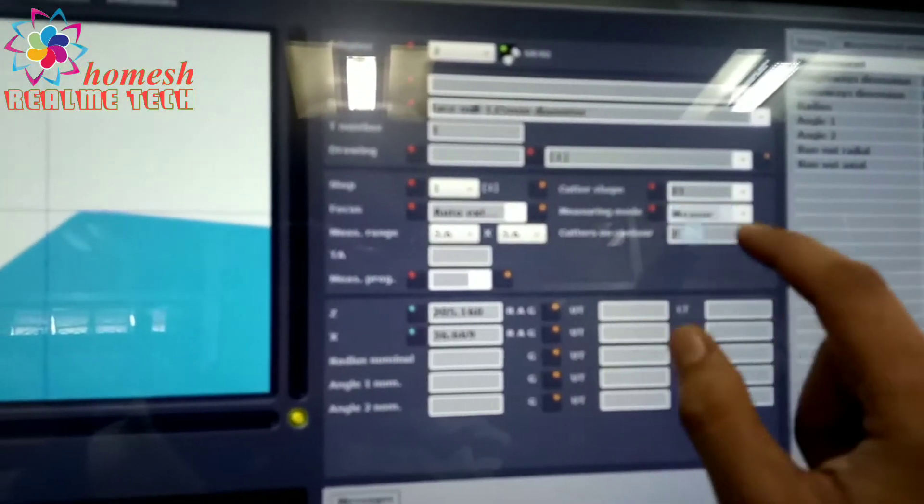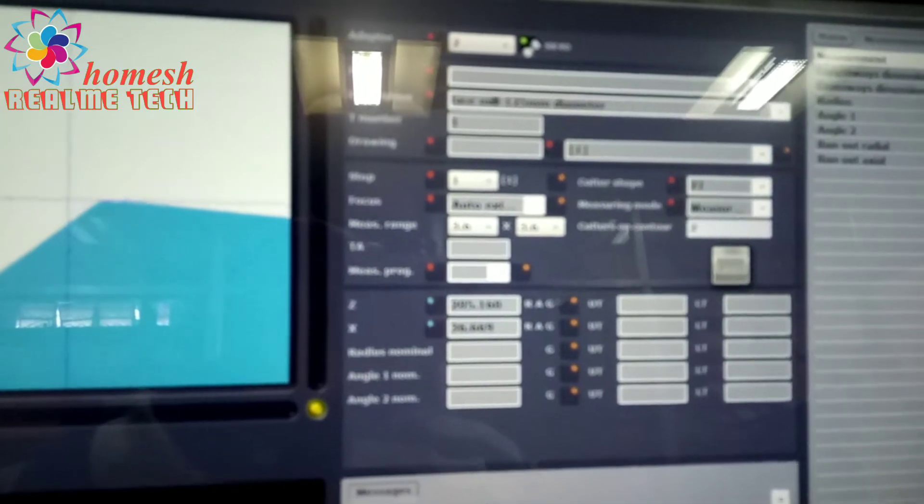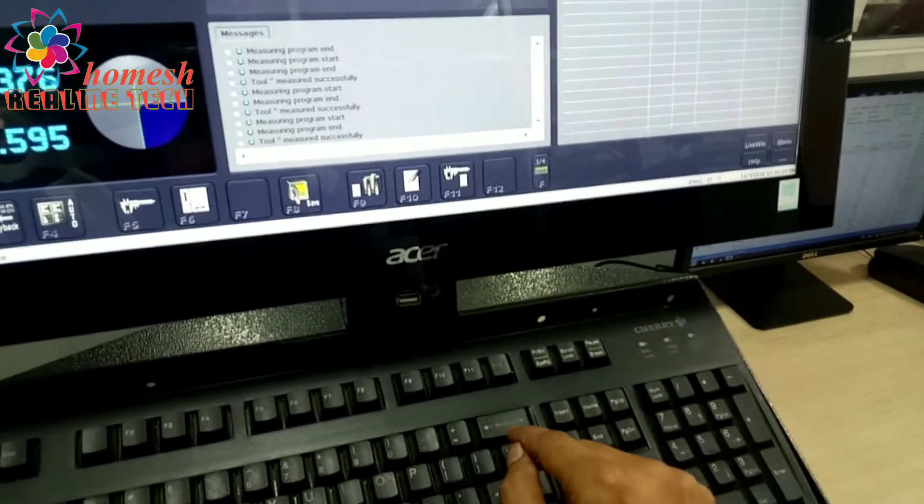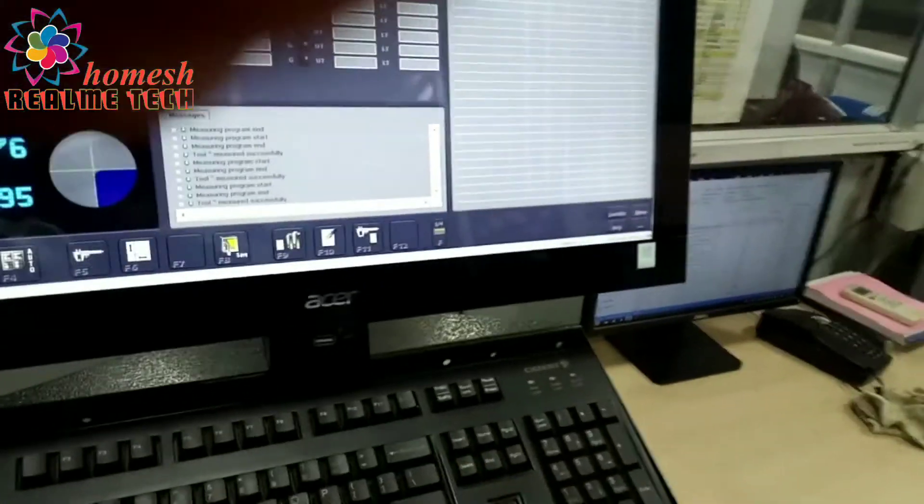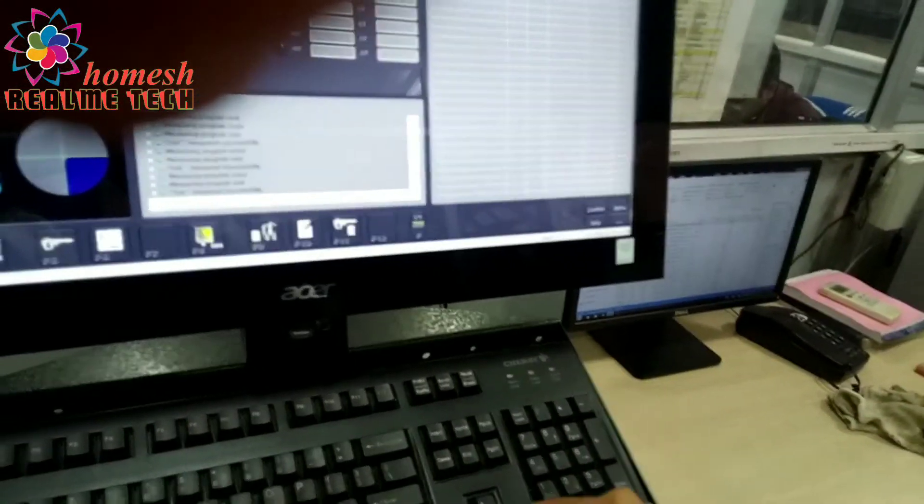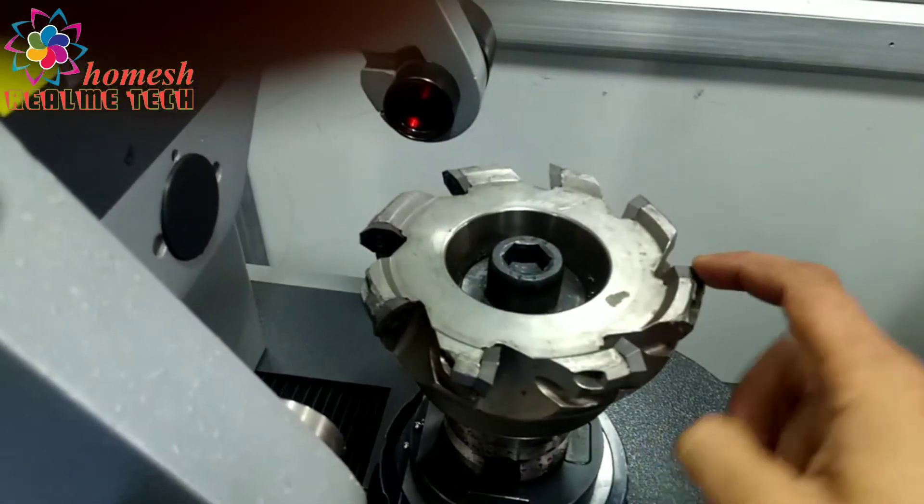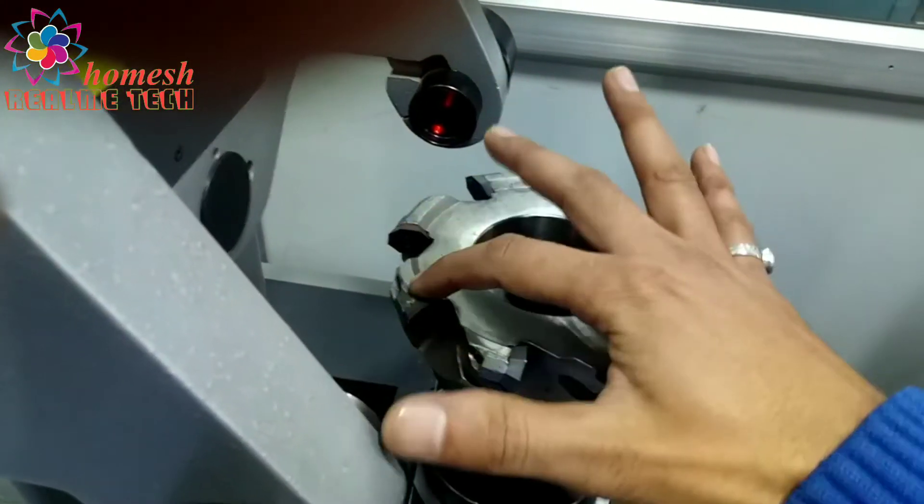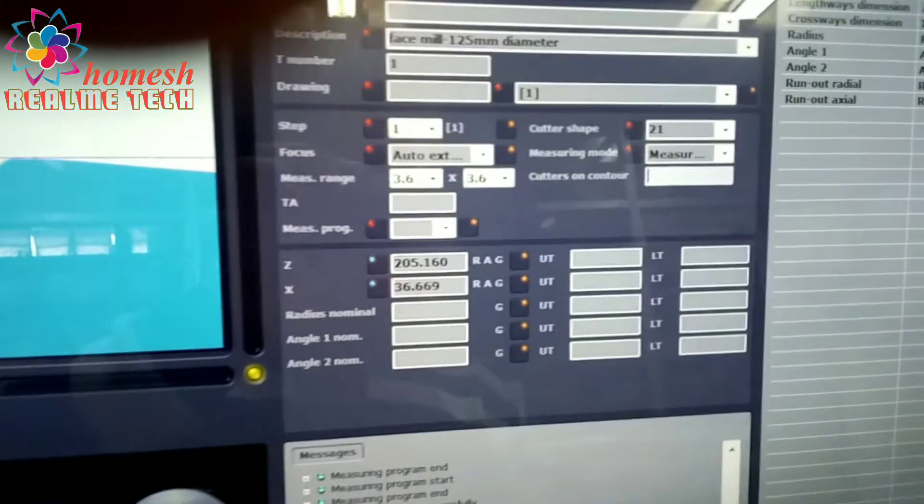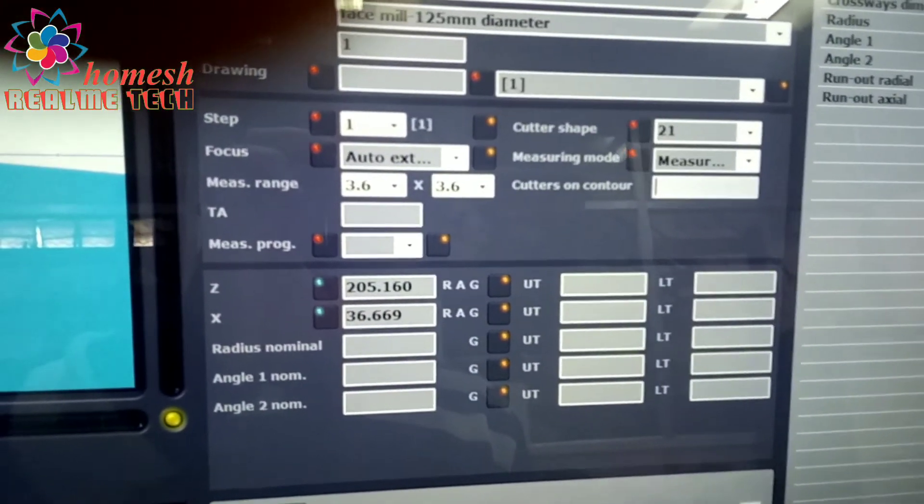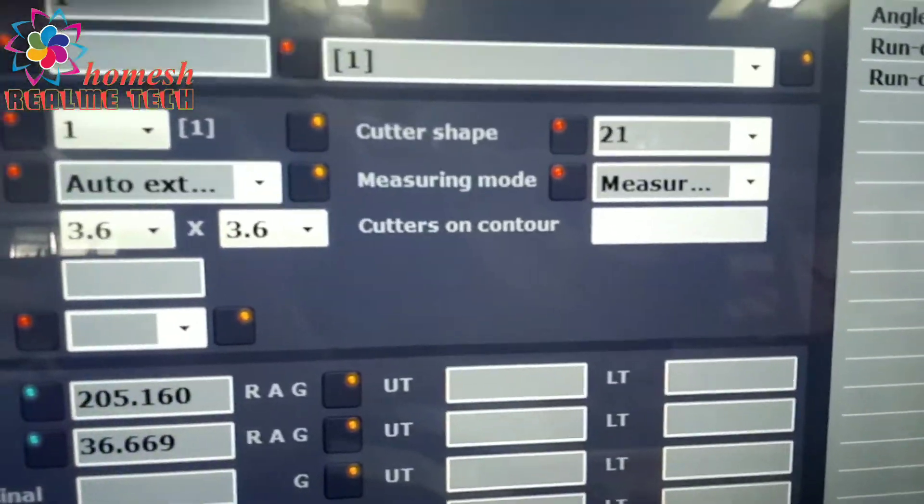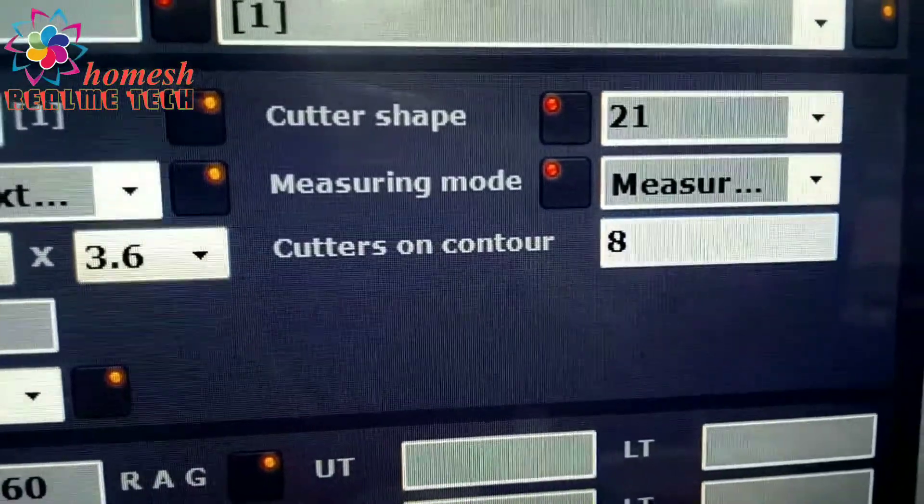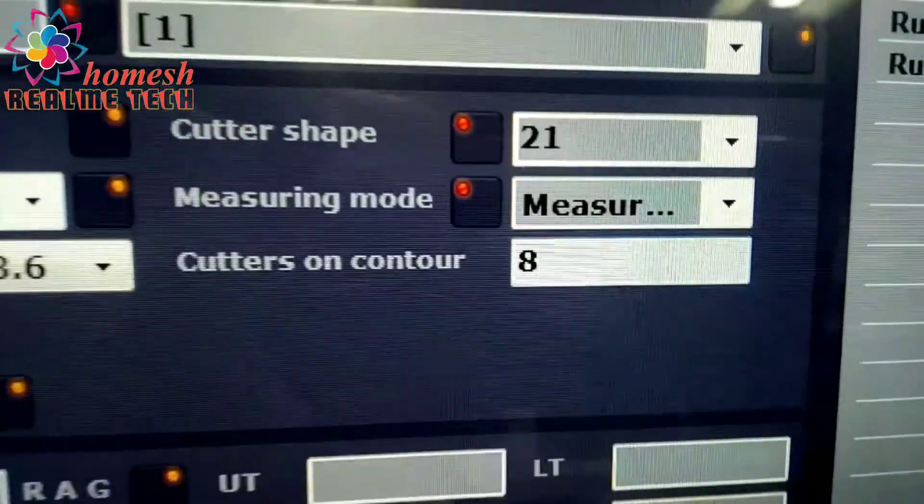We will put cutter shape 21, measuring mode is NC mode, and we will put the cutter counter, which means the number of cutting edges. There are one, two, three, four, five, six, seven, eight cutting edges, so we will put cutter counter as 8.